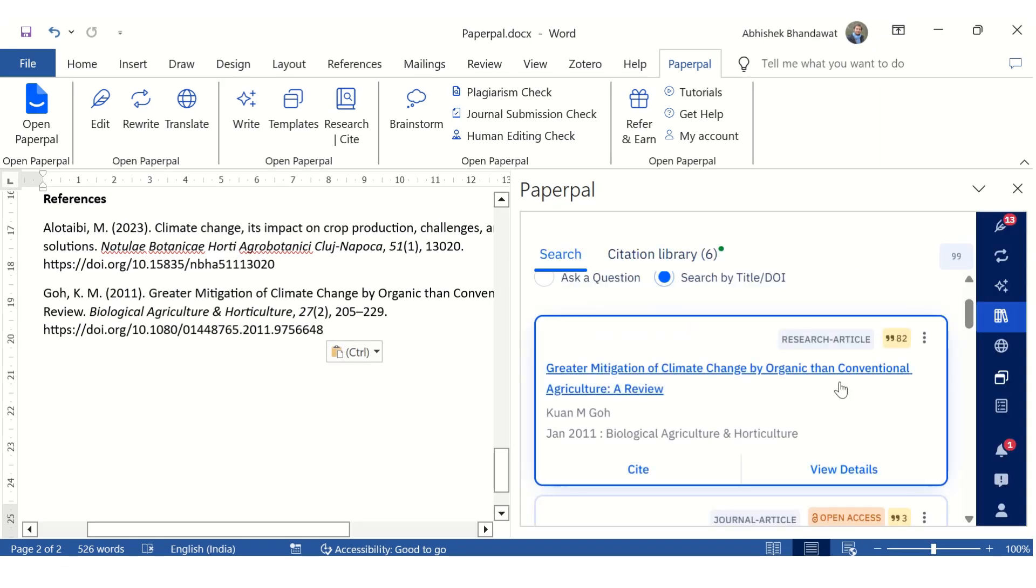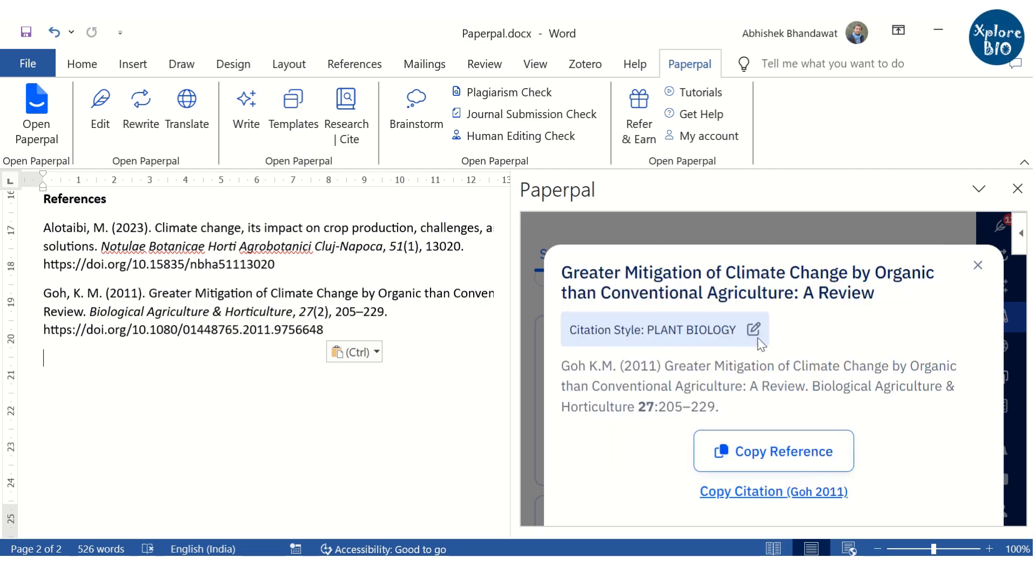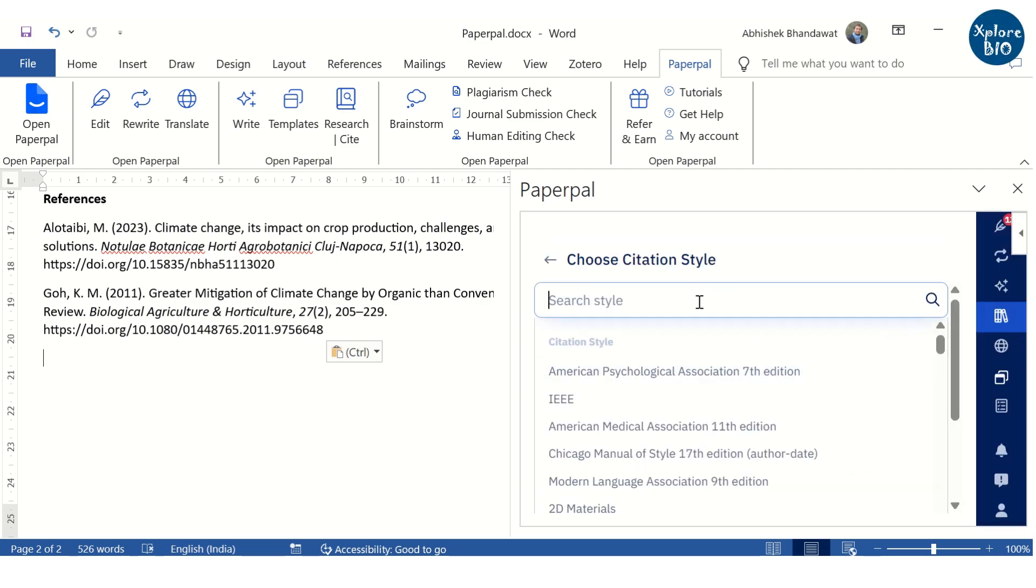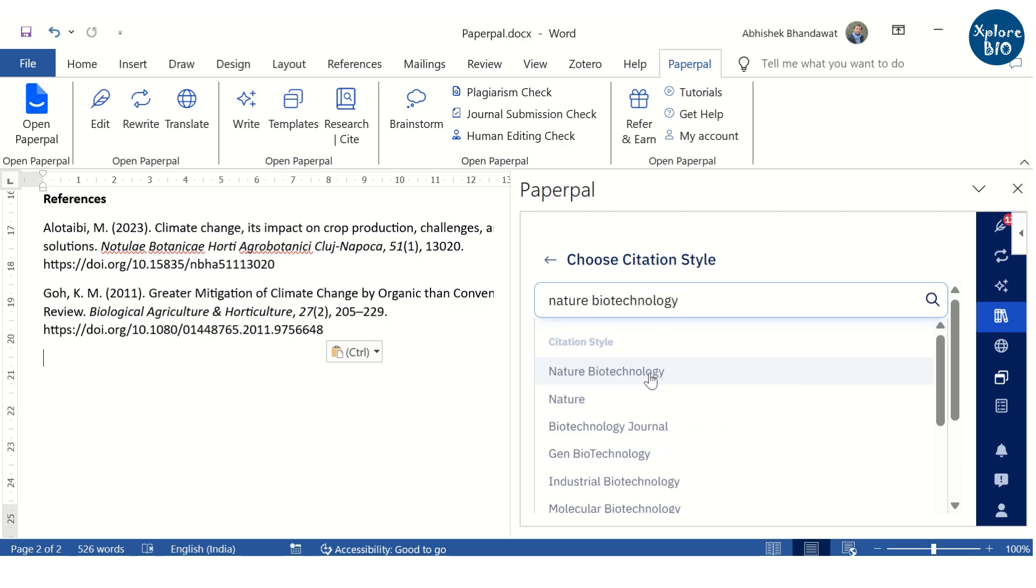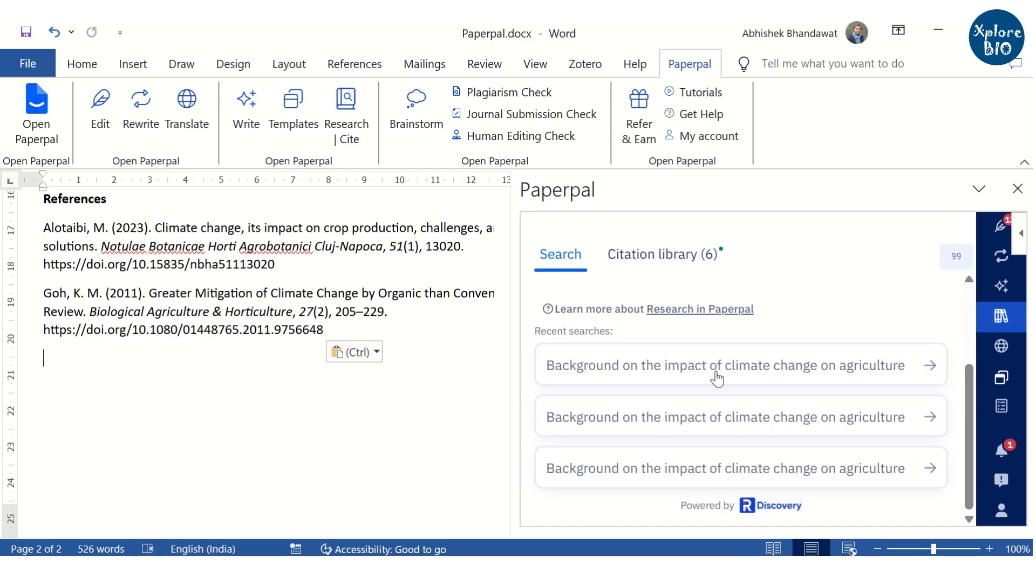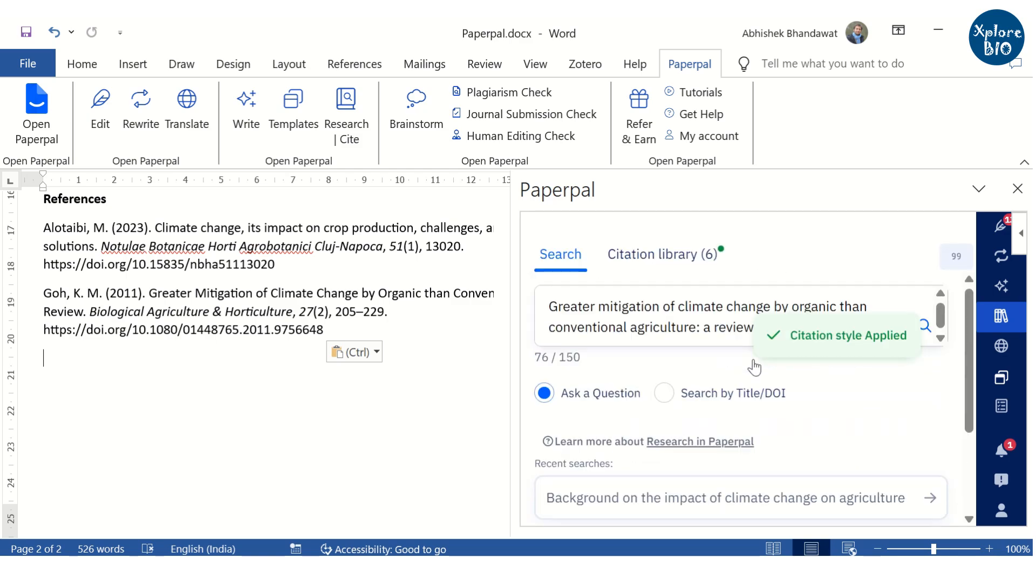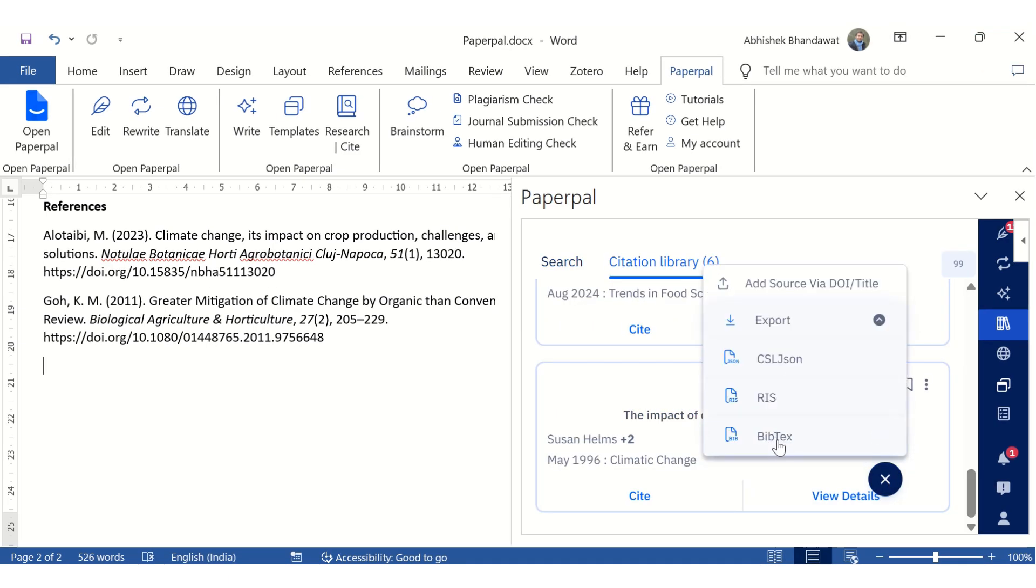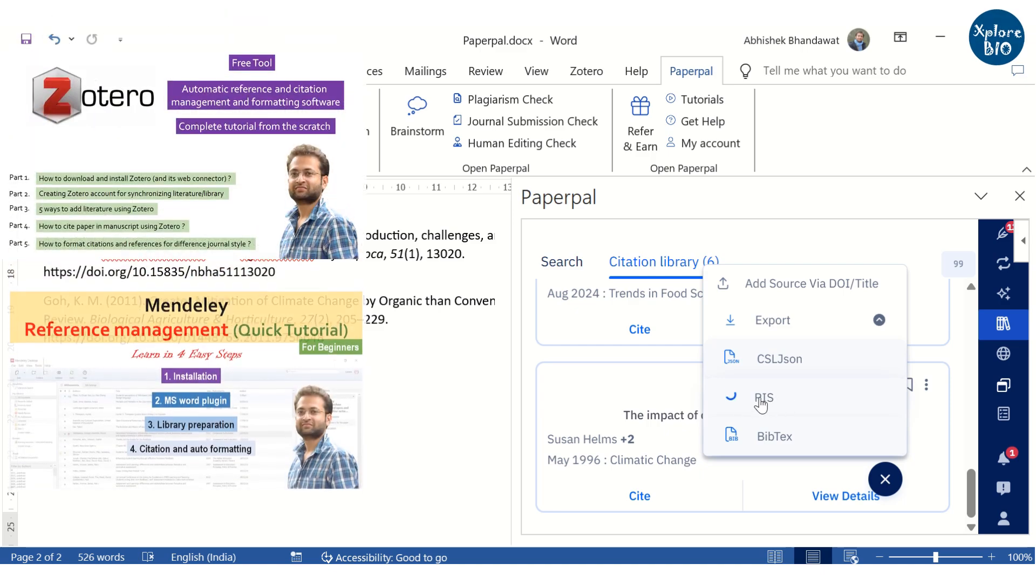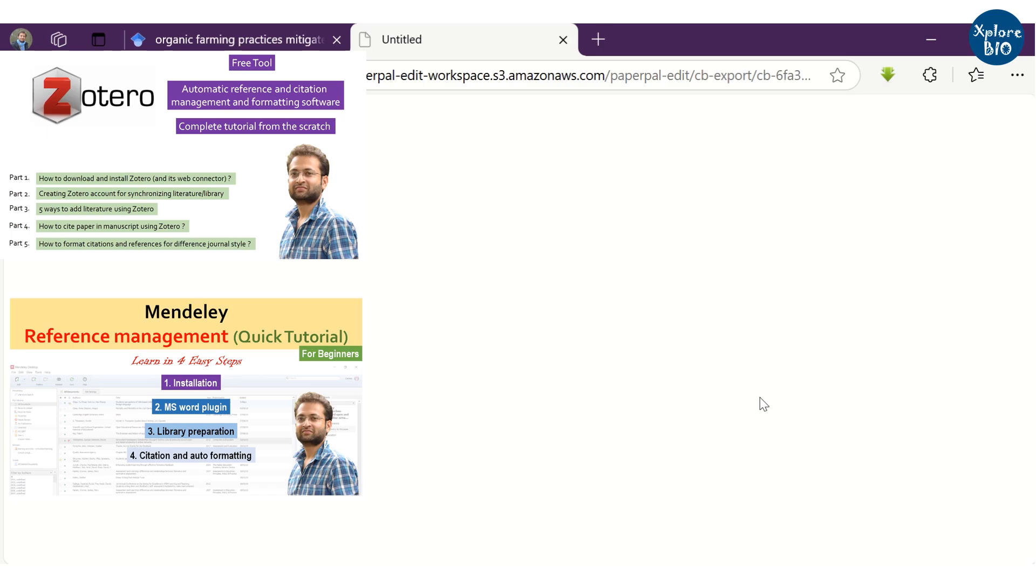PaperPal empowers you to effortlessly format your references according to over 10,000 citation styles. By automating the process, you can significantly reduce the time and effort required for formatting, ensuring accuracy and consistency in your citations. This enables you to confidently submit your paper to any journal regardless of its specific formatting preferences. You can export your citations in multiple formats to seamlessly integrate them into popular reference management tools such as Zotero and Mendeley. A comprehensive tutorial is provided to assist you with this process in the description.